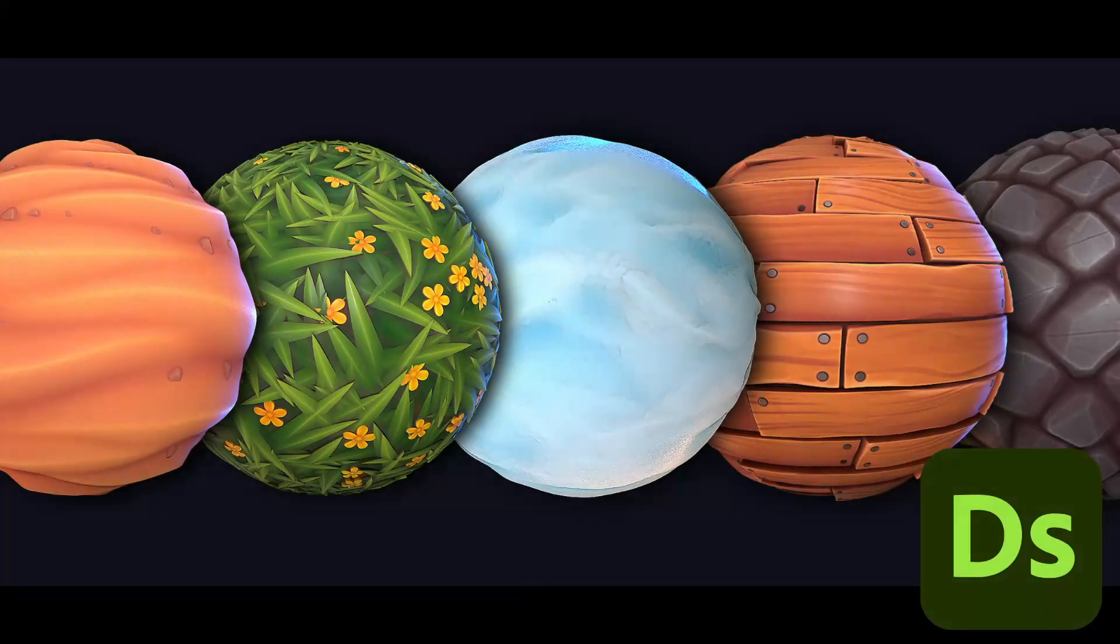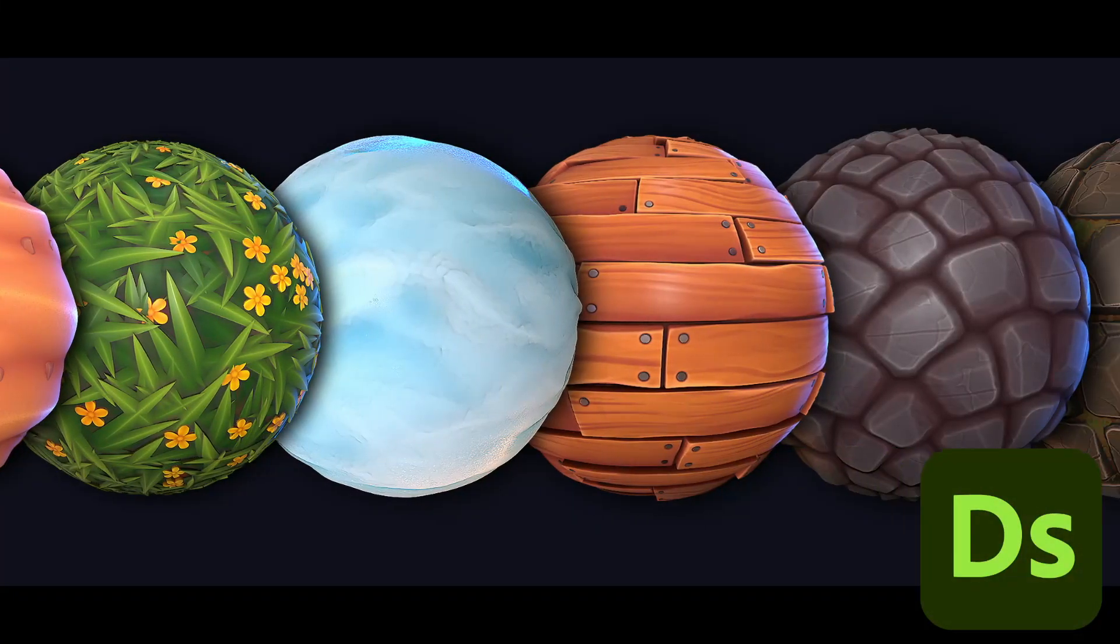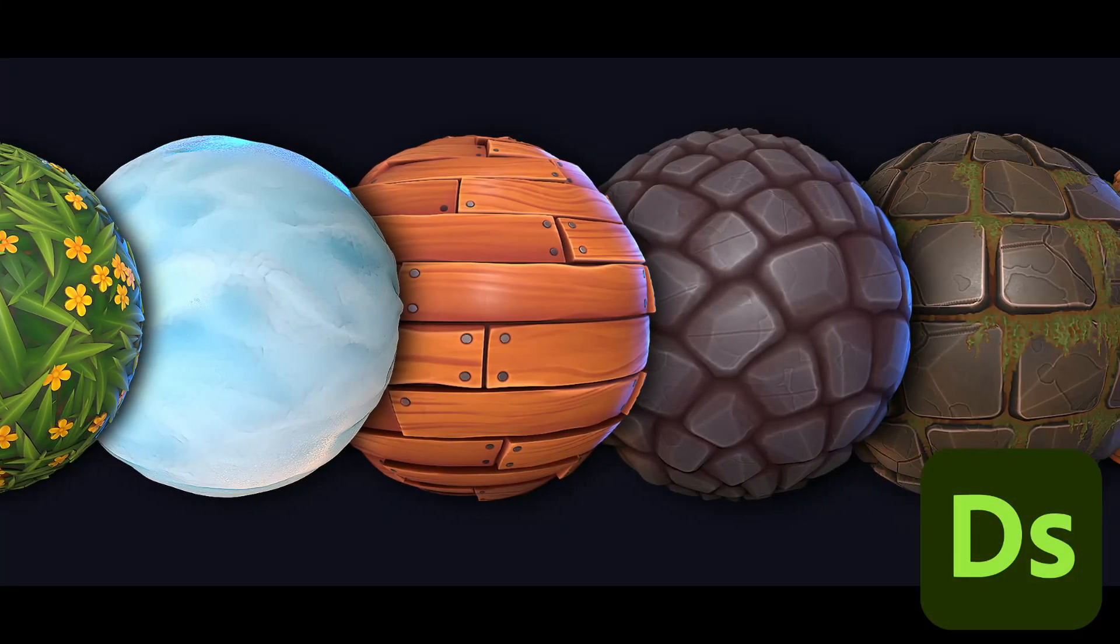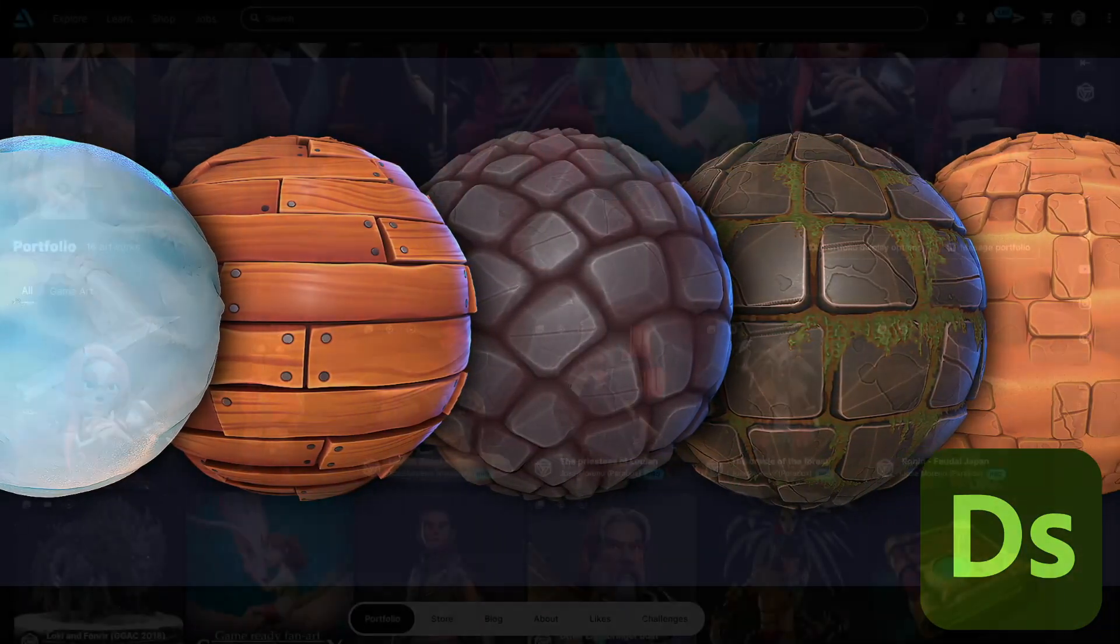Hi everyone, and welcome to the Substance Designer course, where you can learn everything you need to create high quality stylized materials by using procedural methods.